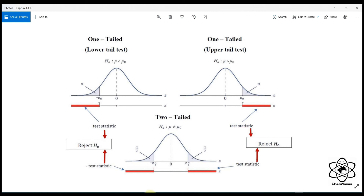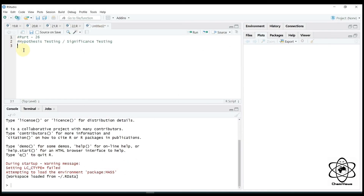Then add a z-value, add a variable to x-bar, add a value to x-bar. Now again, write mu-naught, add CSS, add a value to x-bar.